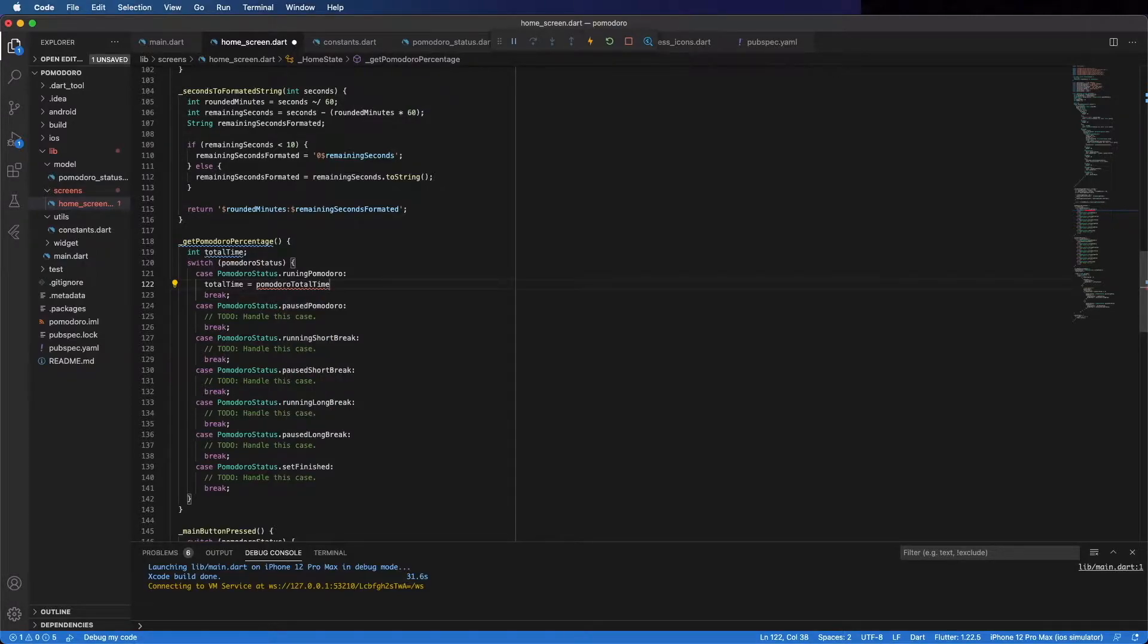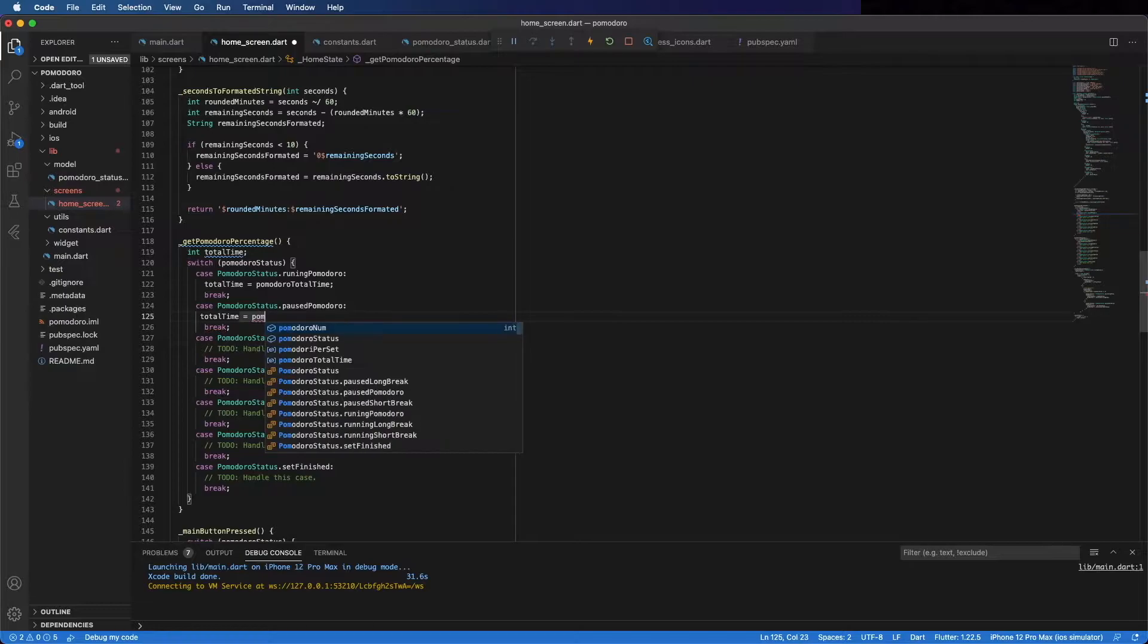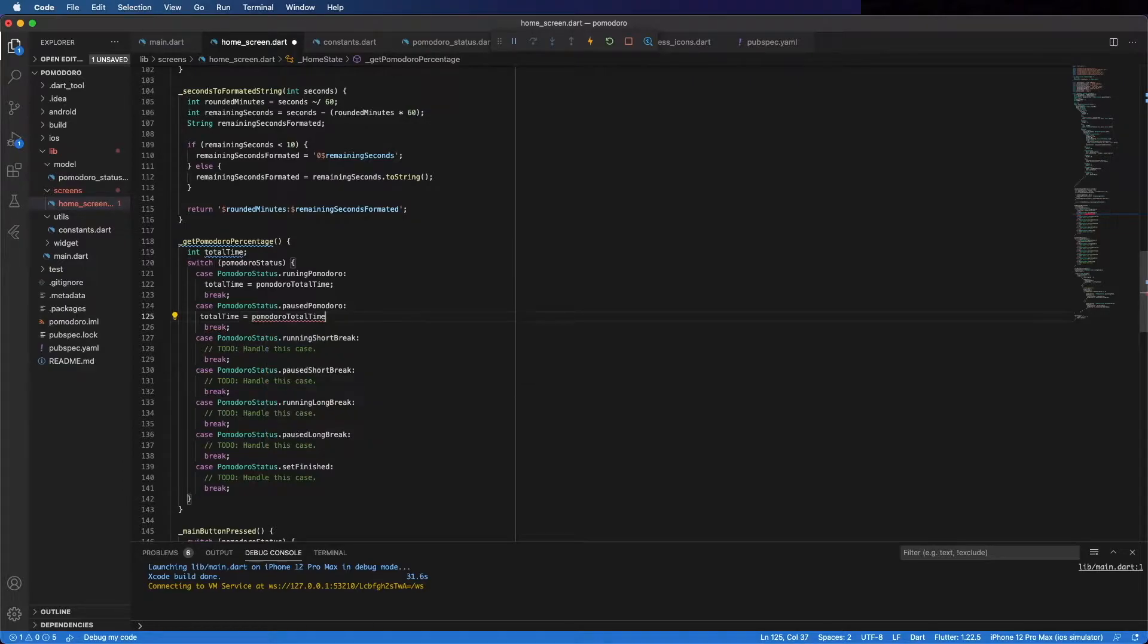If it's paused, the same thing. Because it's paused but the total time is the same.